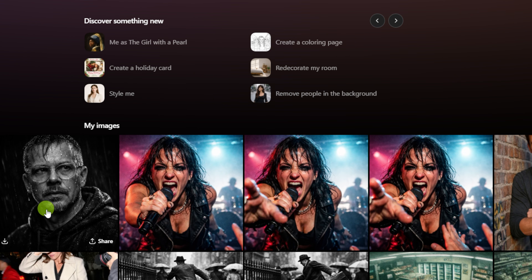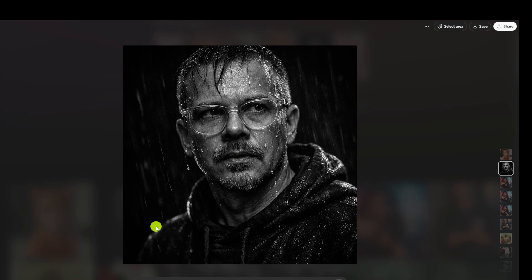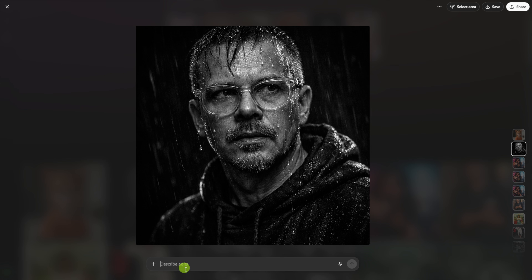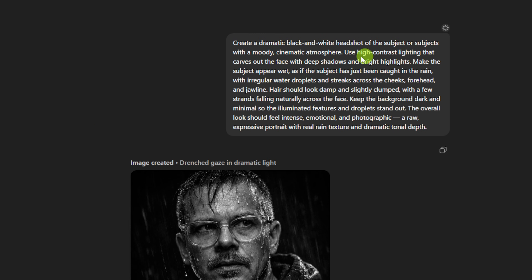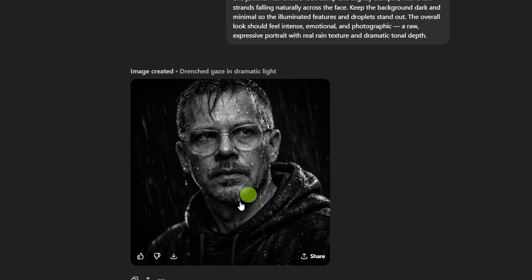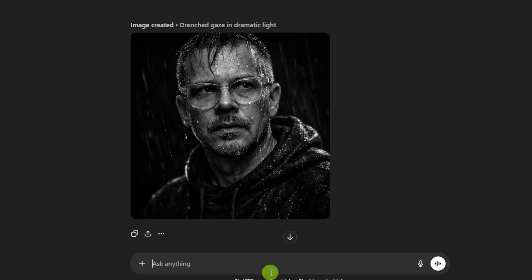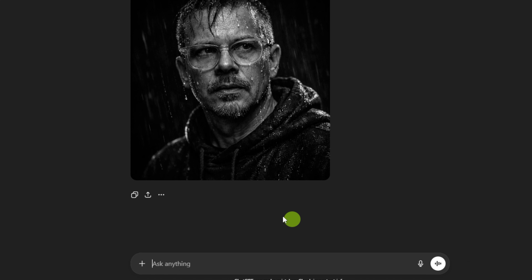Below all this is the gallery of images created. If you hover, you'll get a download button. Click on the image and you'll get a bigger preview, a prompt box where you can describe edits, and you can also add images to affect those edits. If you want to see your original prompt or any of the chat history, come up to the three-dot menu, click that, and say 'open in chat.' Here we've got the original prompt and the output.